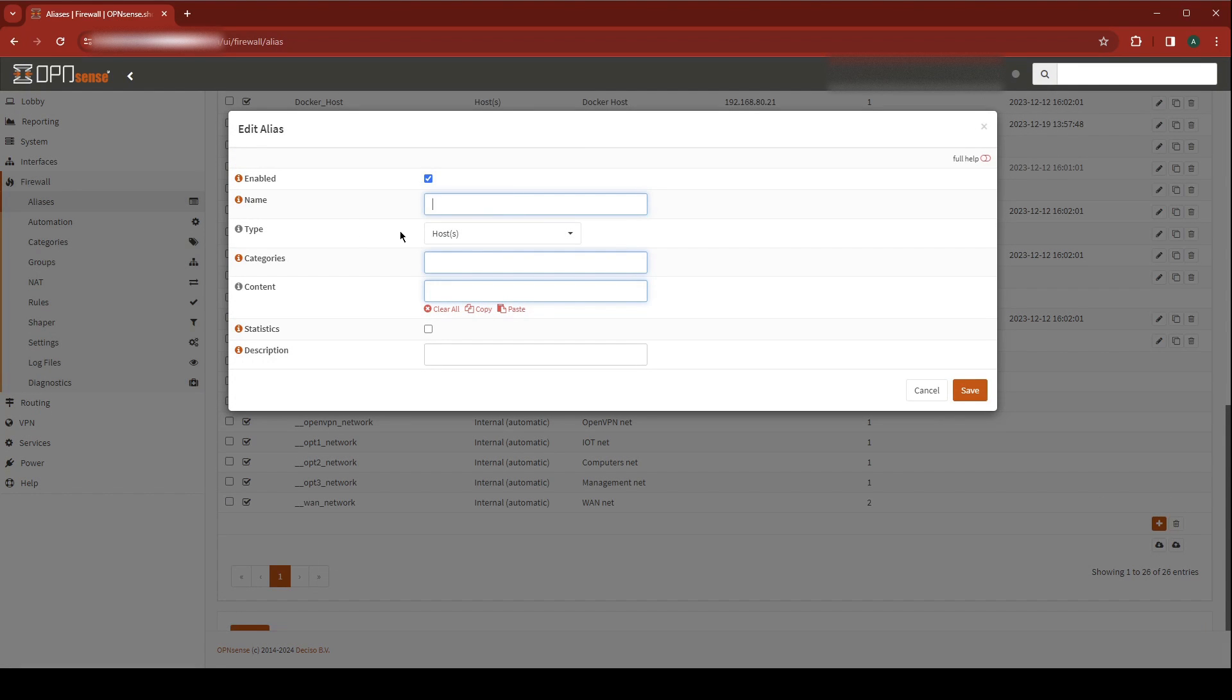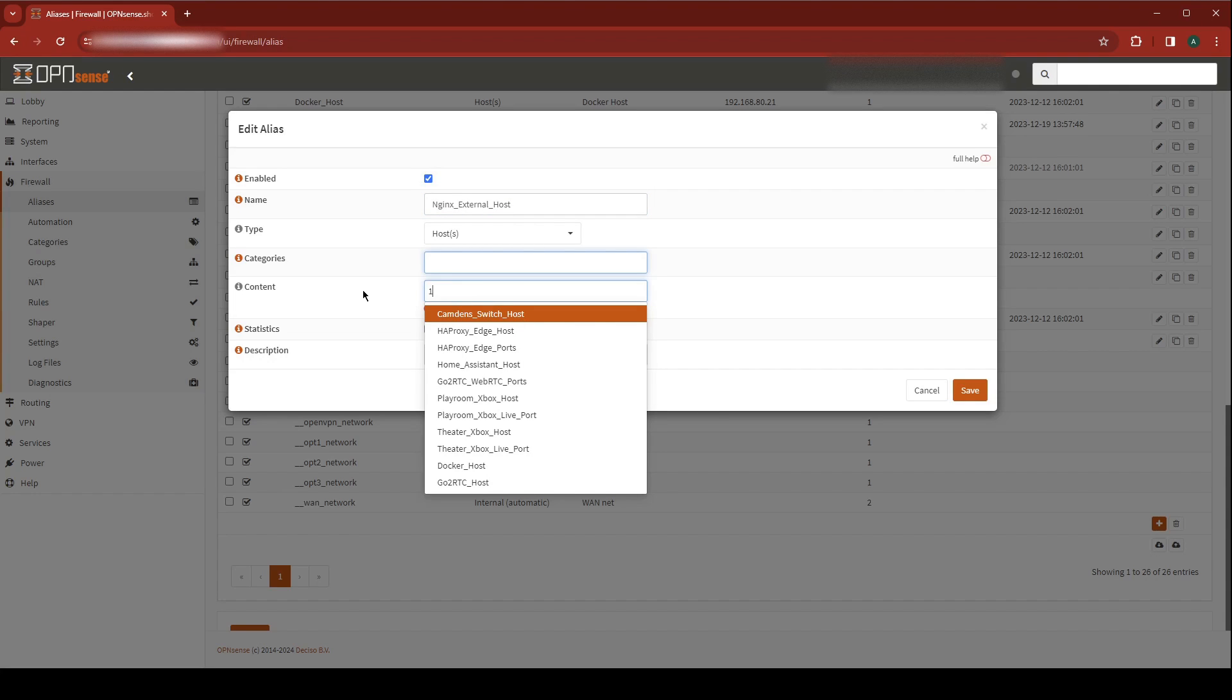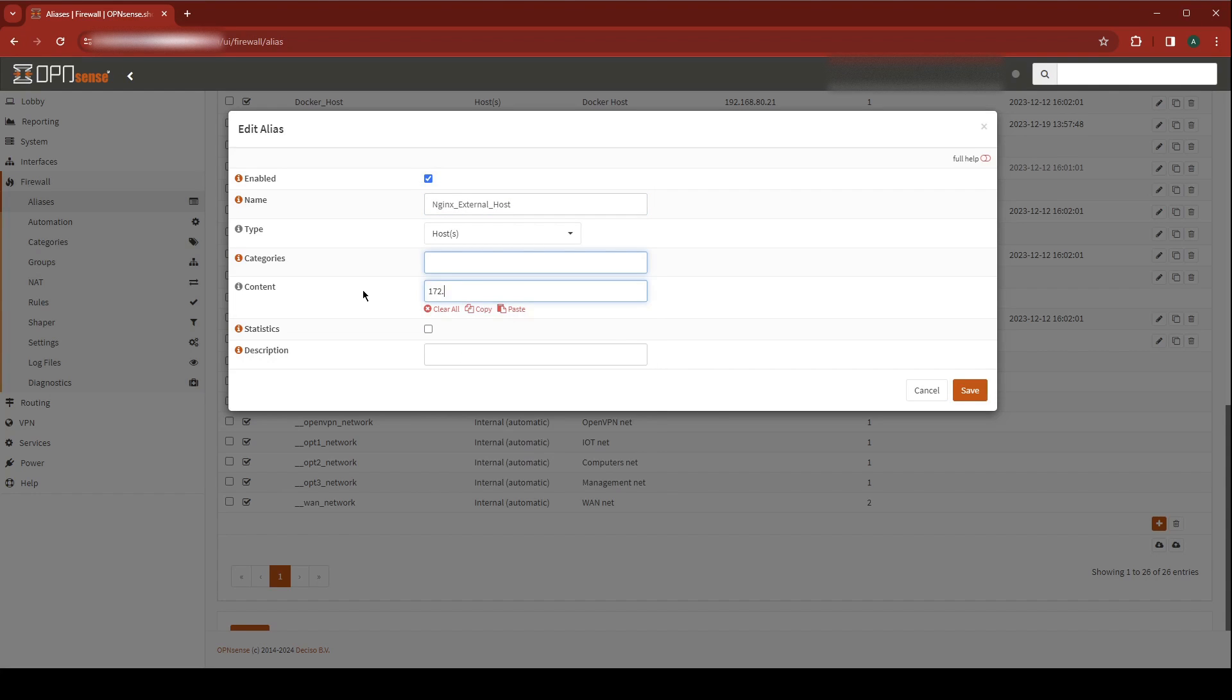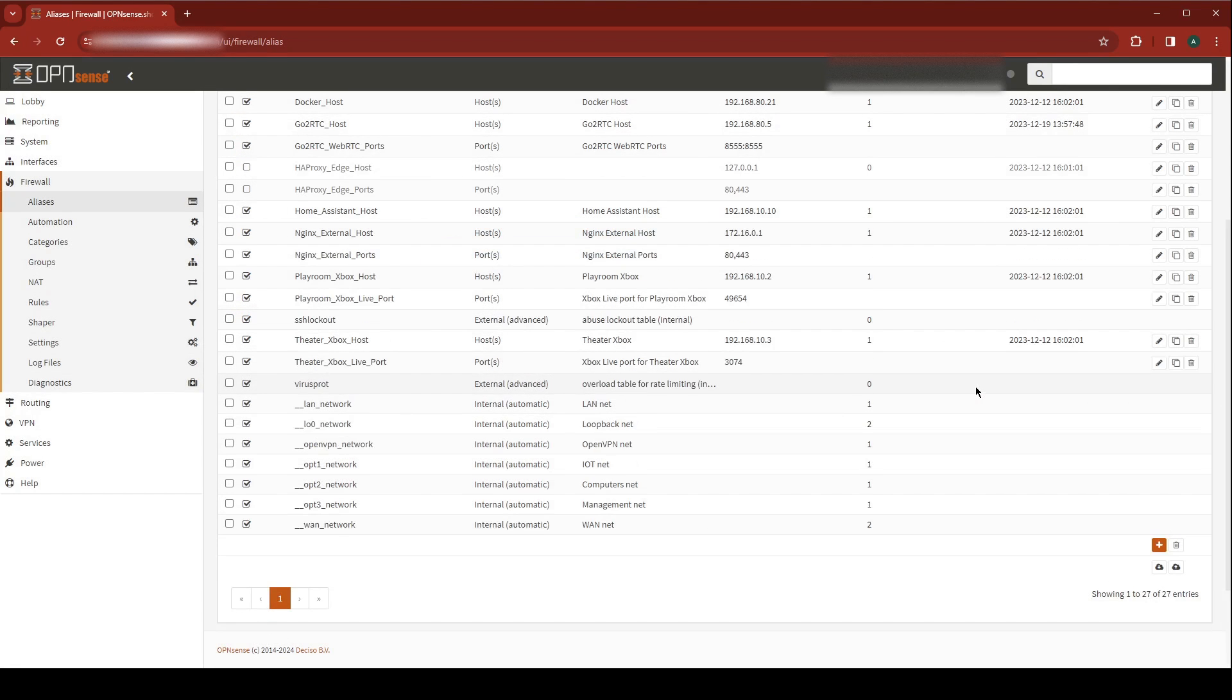I'm going to create the Nginx Host alias. So I'm going to give this a name, Nginx External Host. Type is going to be Host. For the content, you need to put the IP address where you need this traffic to go to. Give this a description, I'm just going to call it Nginx External Host. And hit Save. Perfect. Now we have all of our aliases ready to go. We just need to implement them.